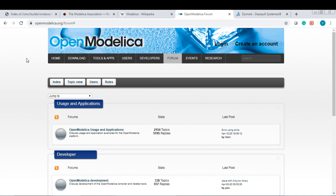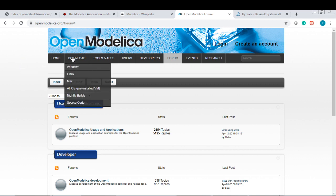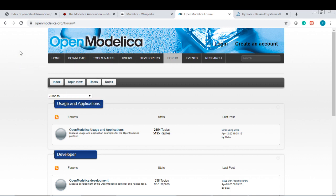In the next series of videos, I will talk about how to run Modelica models in OpenModelica. Remember to download and install on your computer. Thank you.